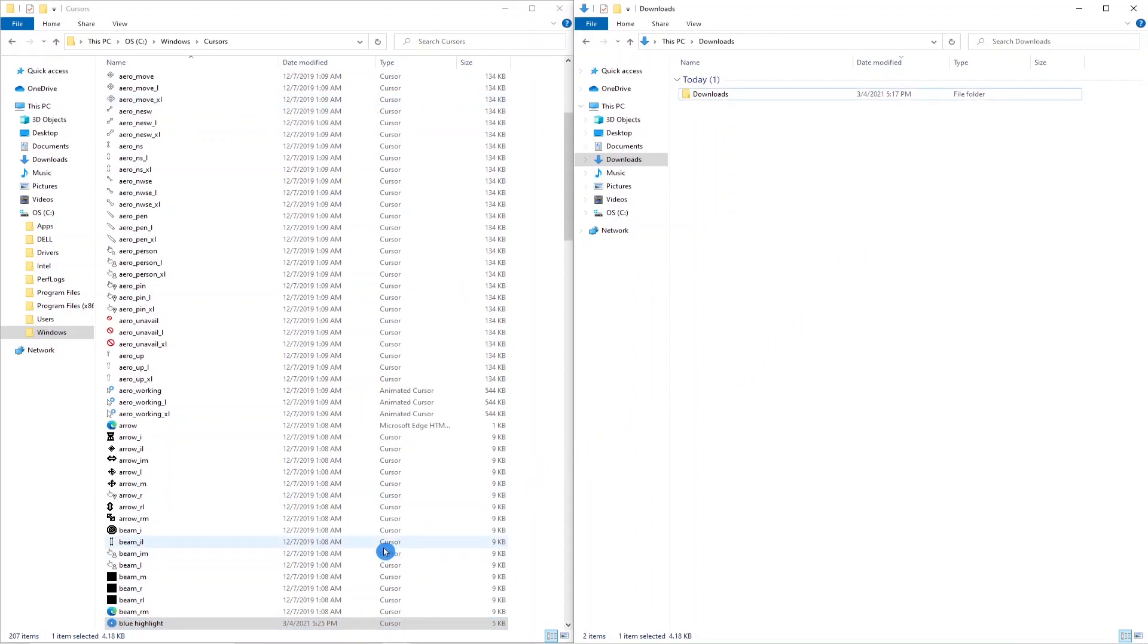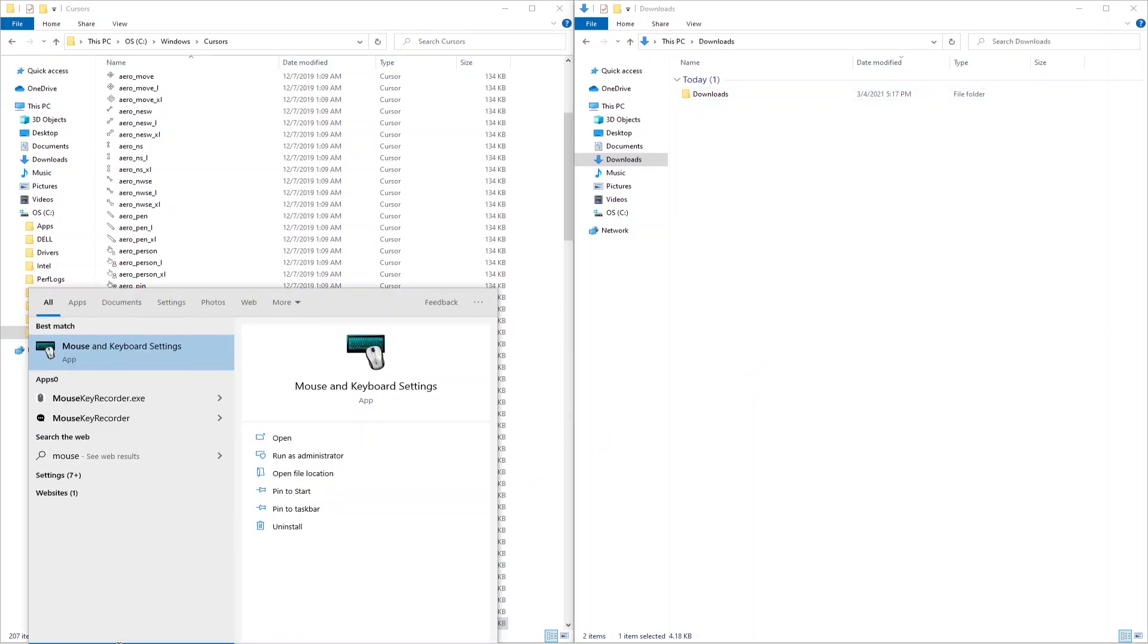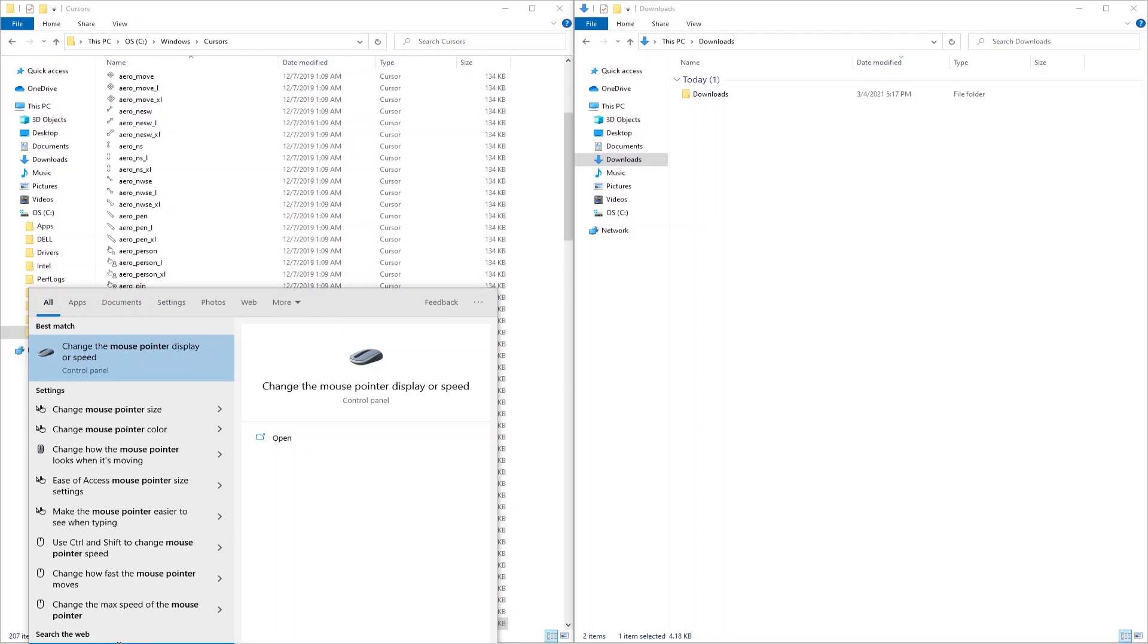The next step is to go to your Windows search bar in the lower left hand corner and type in mouse pointer and click on this.